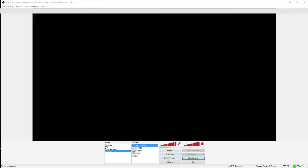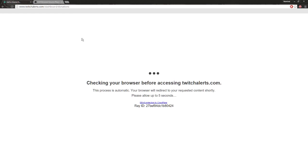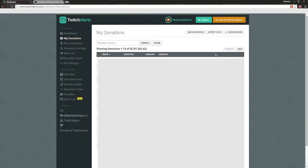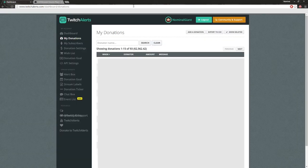You won't see anything on my screen right now because it's a new session, but I can add a tester. You can actually test it through Twitch Alerts by going to My Donations and adding a donation manually. I'm going to add a test donation and put a thousand dollars in because I want to feel special. You can put a message in there too - the message will show up underneath the donation alert if you've got it enabled. Let's save the donation and see what happens.